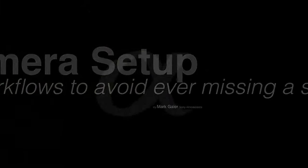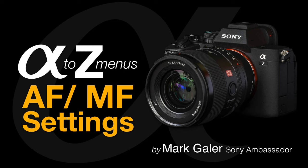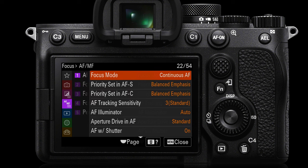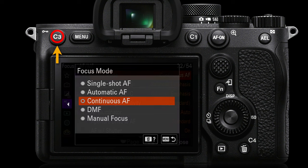Perhaps some of the most critical settings to get right on these Sony Alpha cameras is the AF-MF focus settings. So let's deep dive into these menus. You'll find this on the AF-MF tab page one. We'll go over to focus mode first. Now that is not set to continuous AF out of the box, but this is by far and away the most useful focus mode to use.